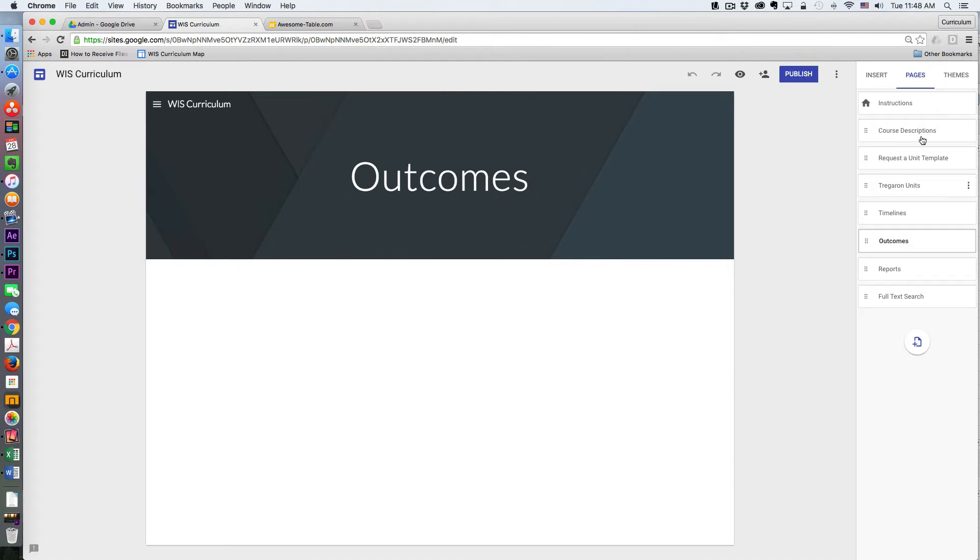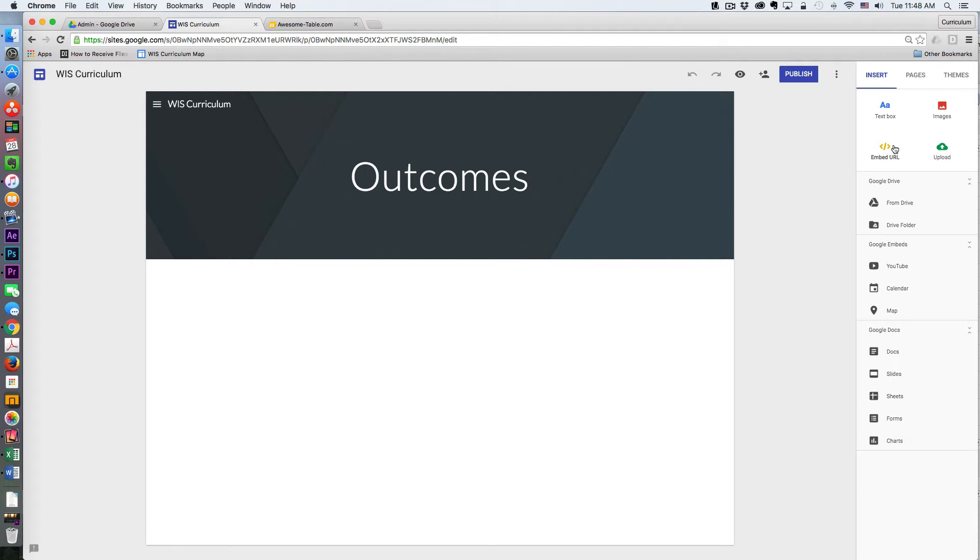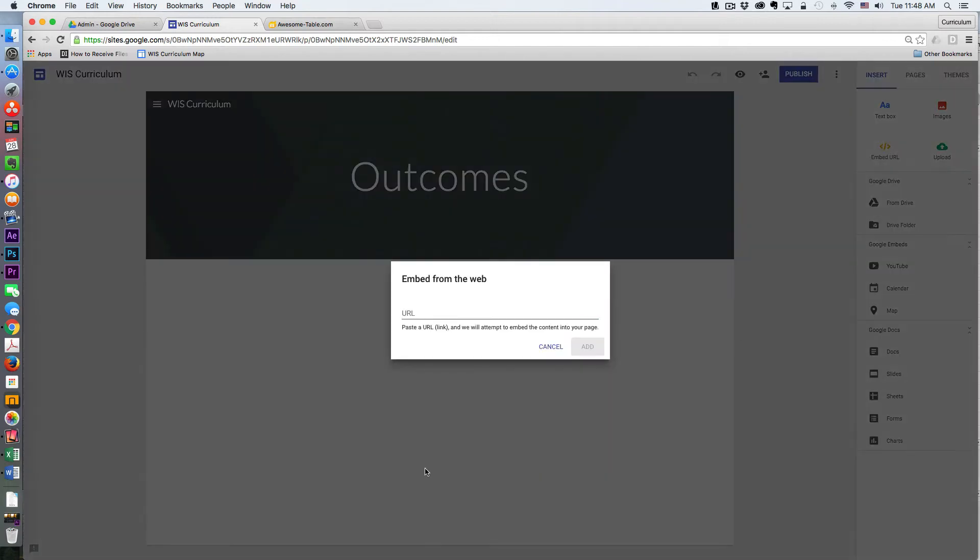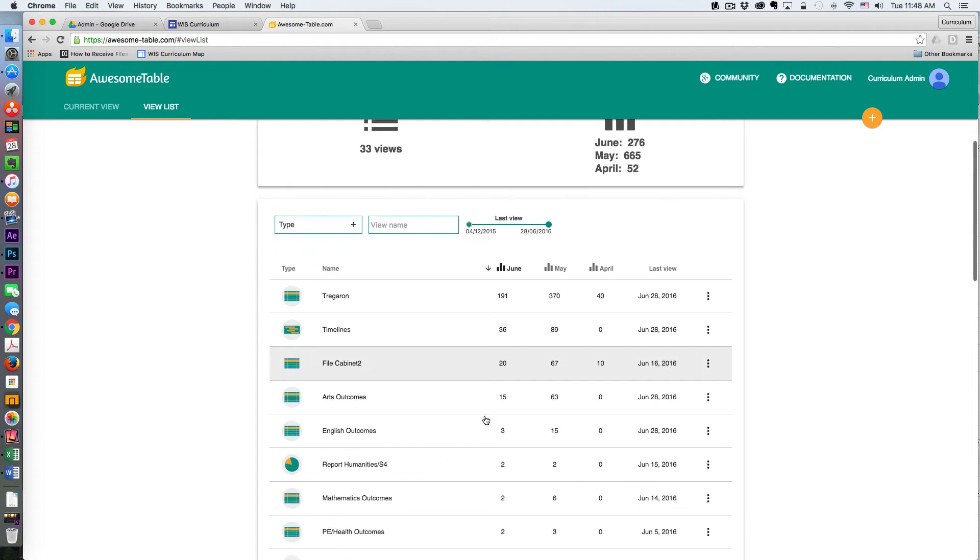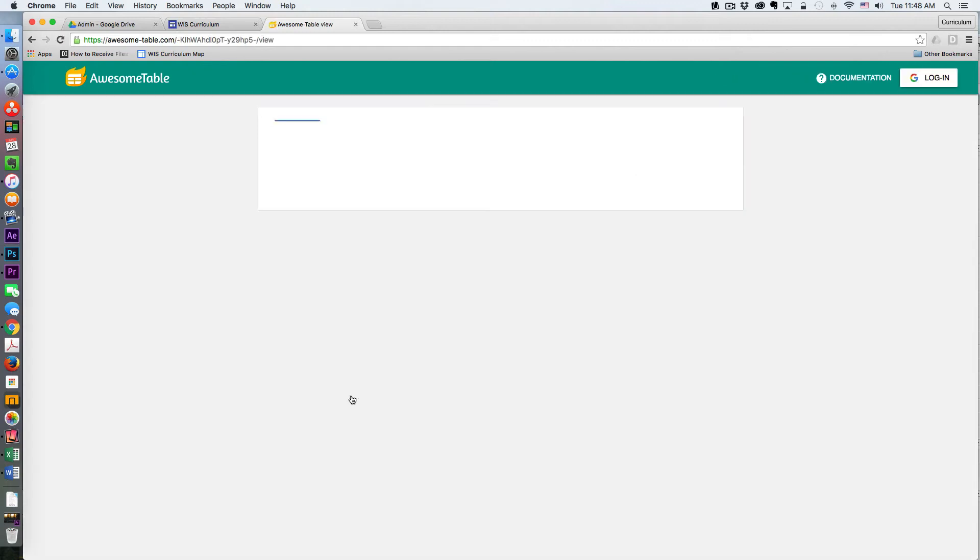From here on my outcome site, I can go to Insert, Embed URL, and then I simply go up to my Awesome Table and look for one of the outcome Awesome Tables that I'm interested in inserting. I launch it.